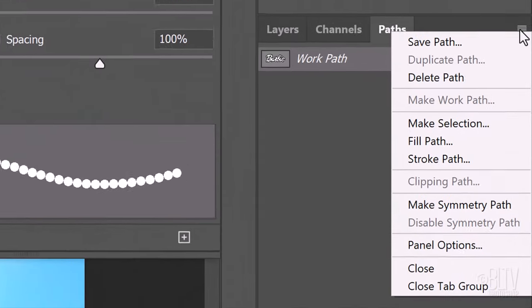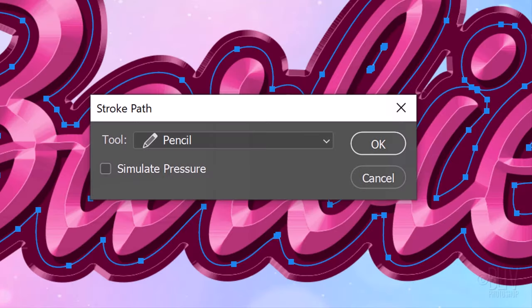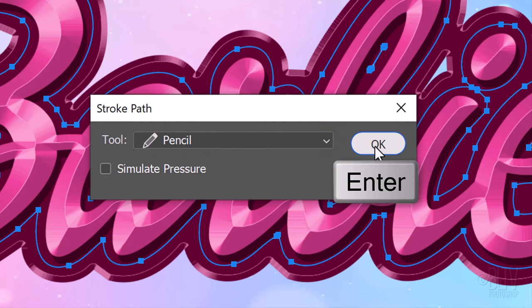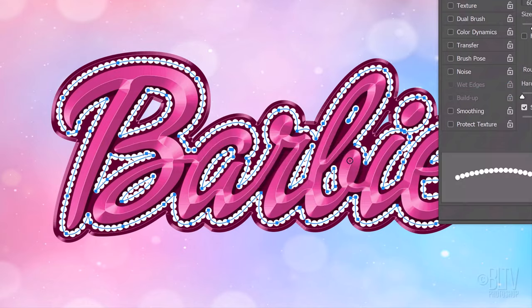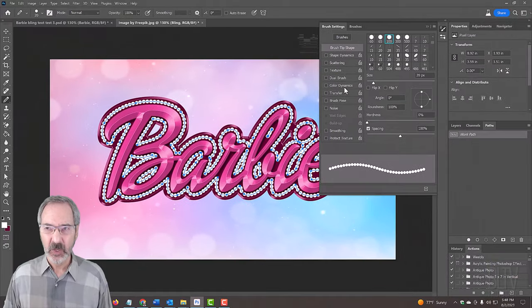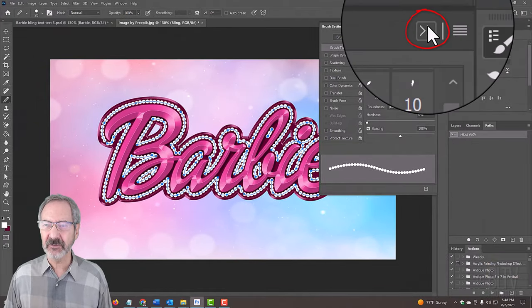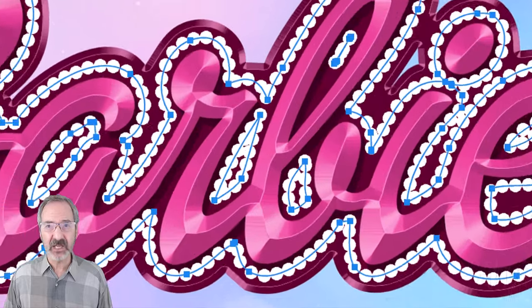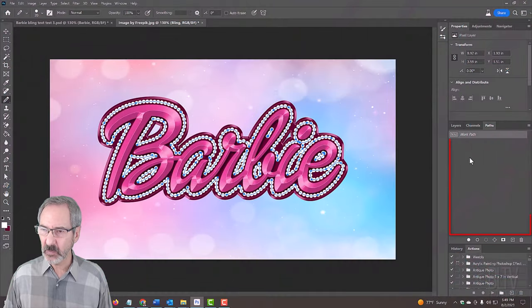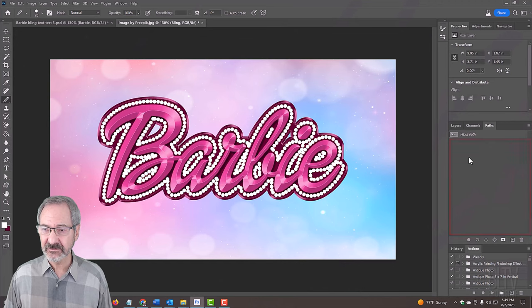Open the Paths panel flyout list and click Stroke Path. The Stroke Path window will open. If you don't see Pencil, open the flyout list and click it. Then, click OK or press Enter or Return. We can close the Brush Settings panel now. To hide the Work Paths, click anywhere inside the Paths panel.